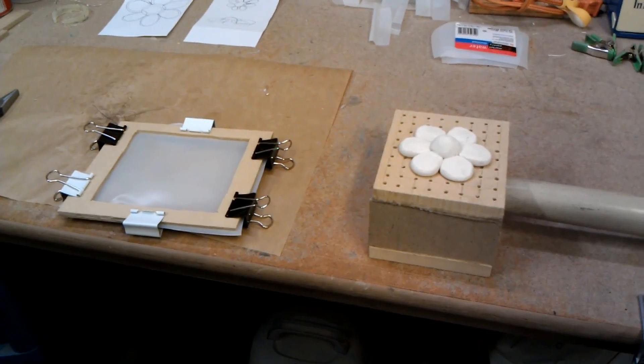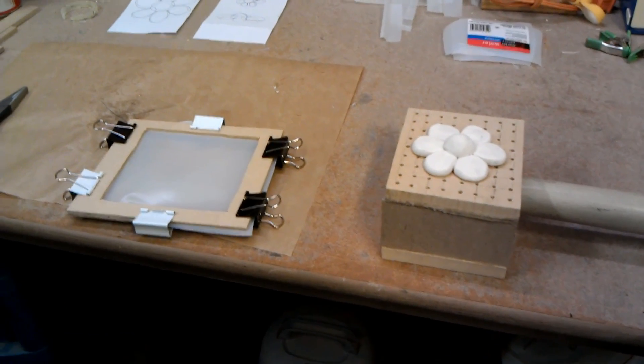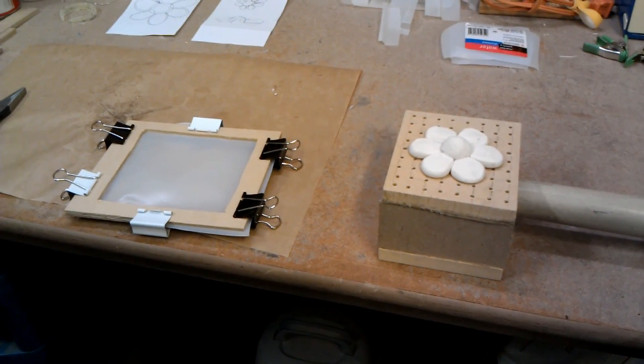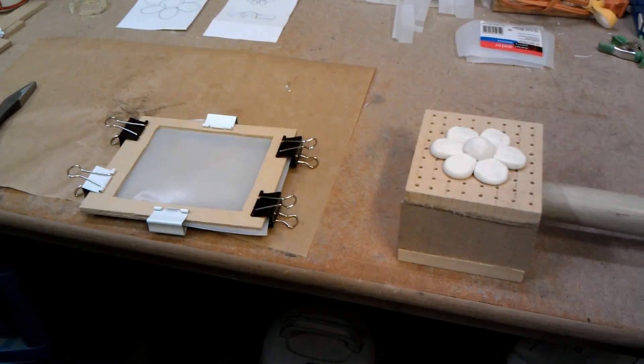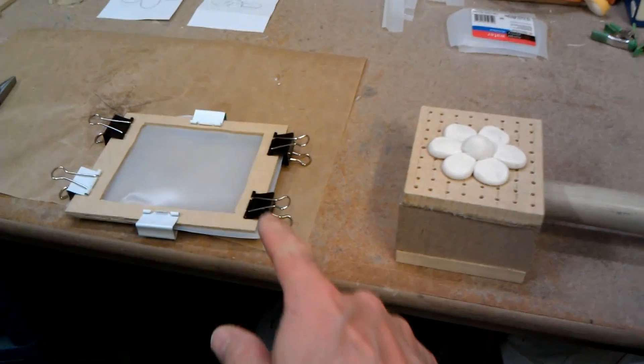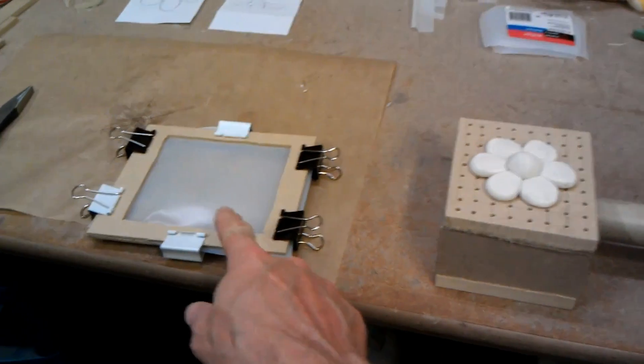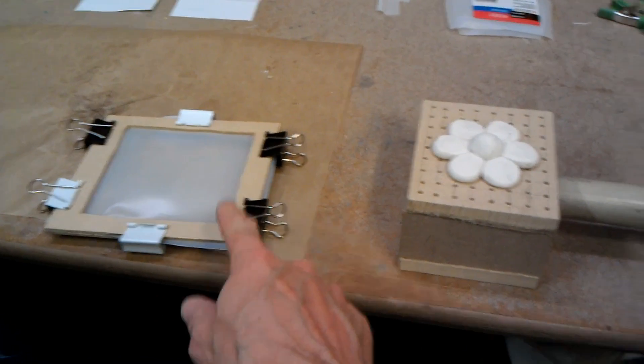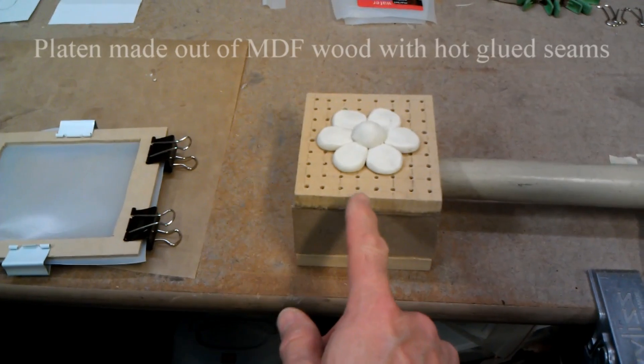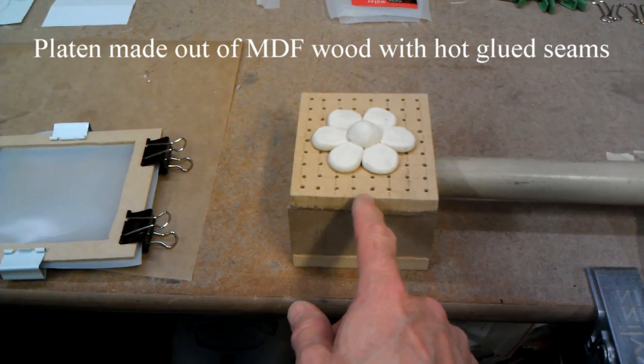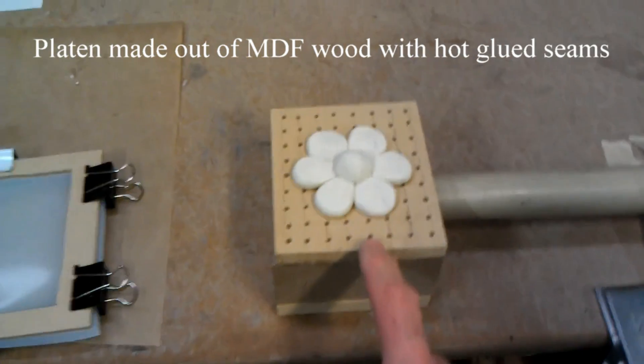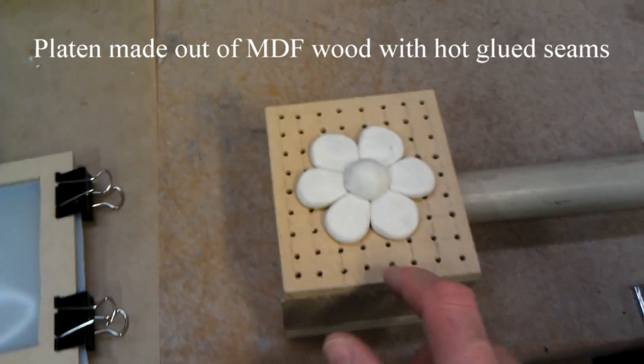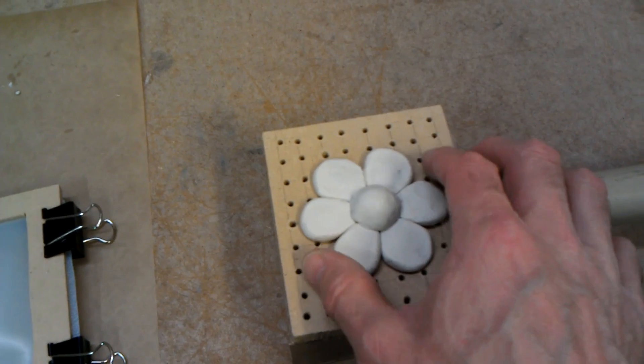This is my homemade vacuform system where I use a water jug, plastic in a wooden frame. This is about a four and a half by four inch platen with a bunch of holes drilled about a half inch each.